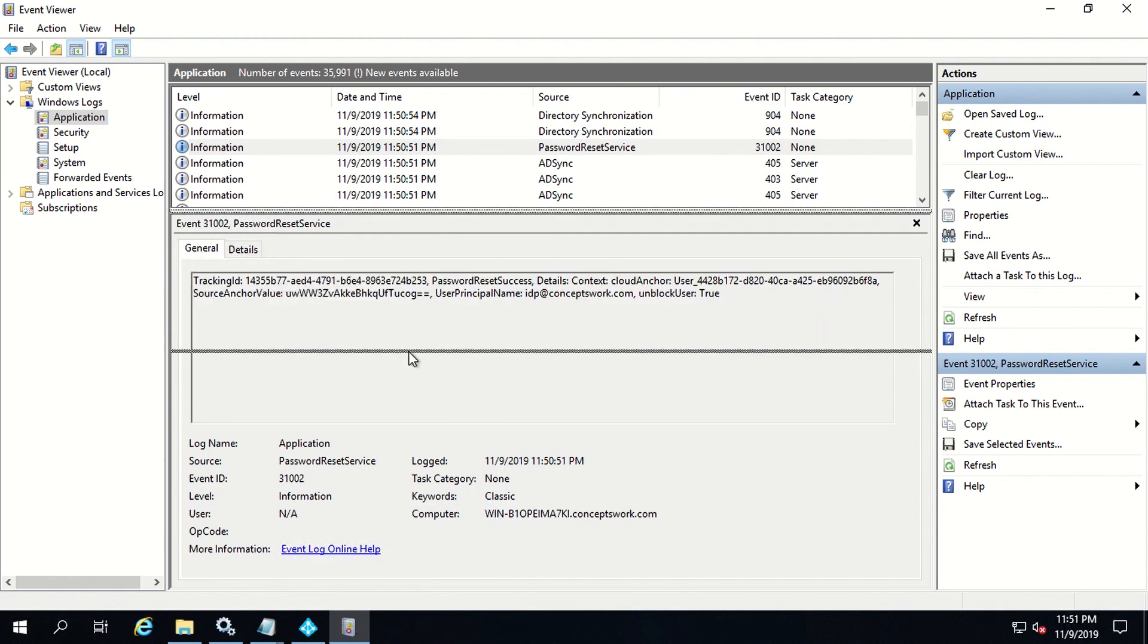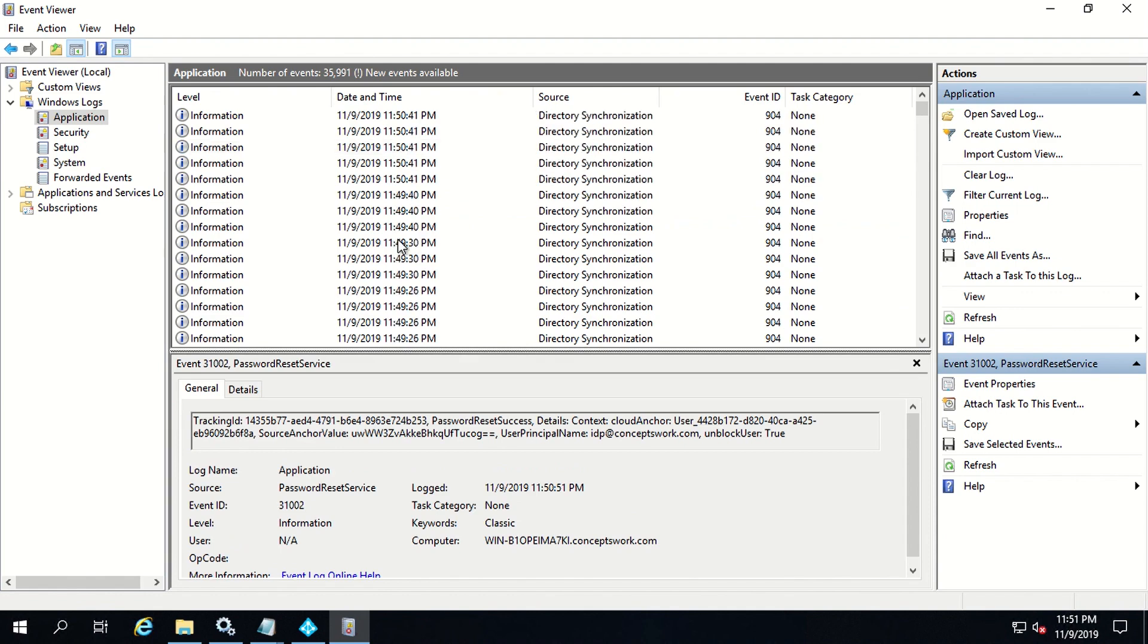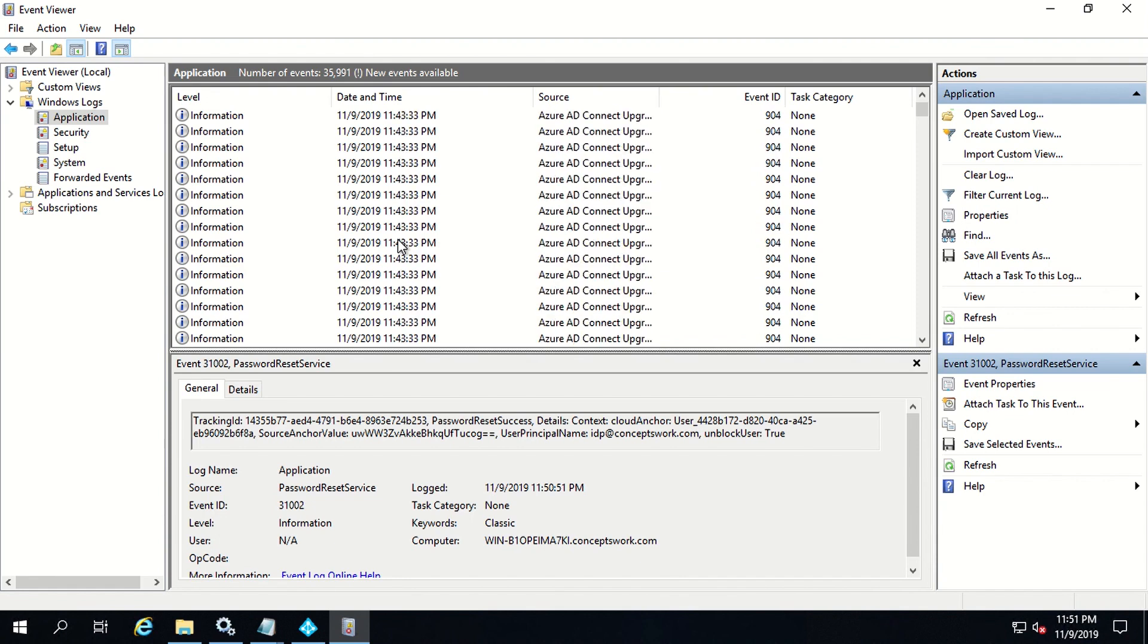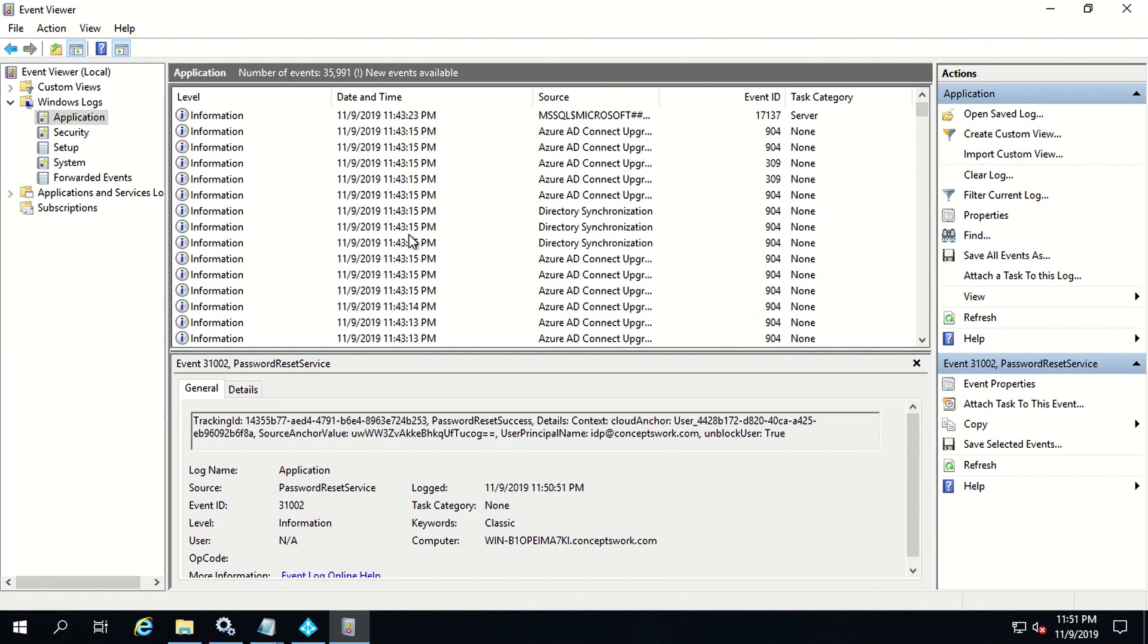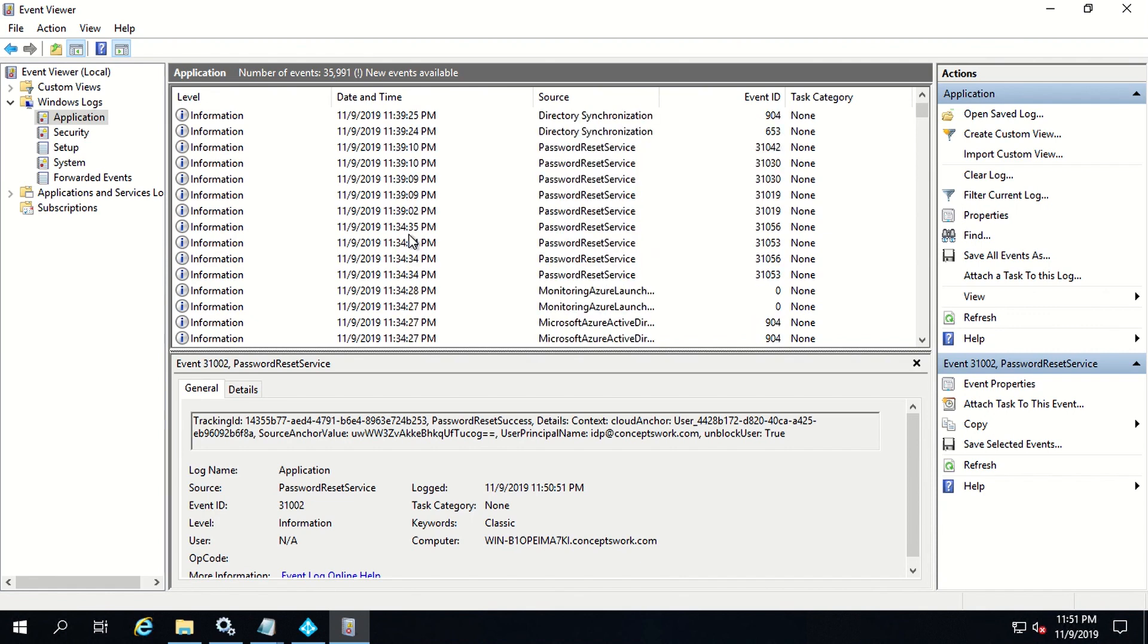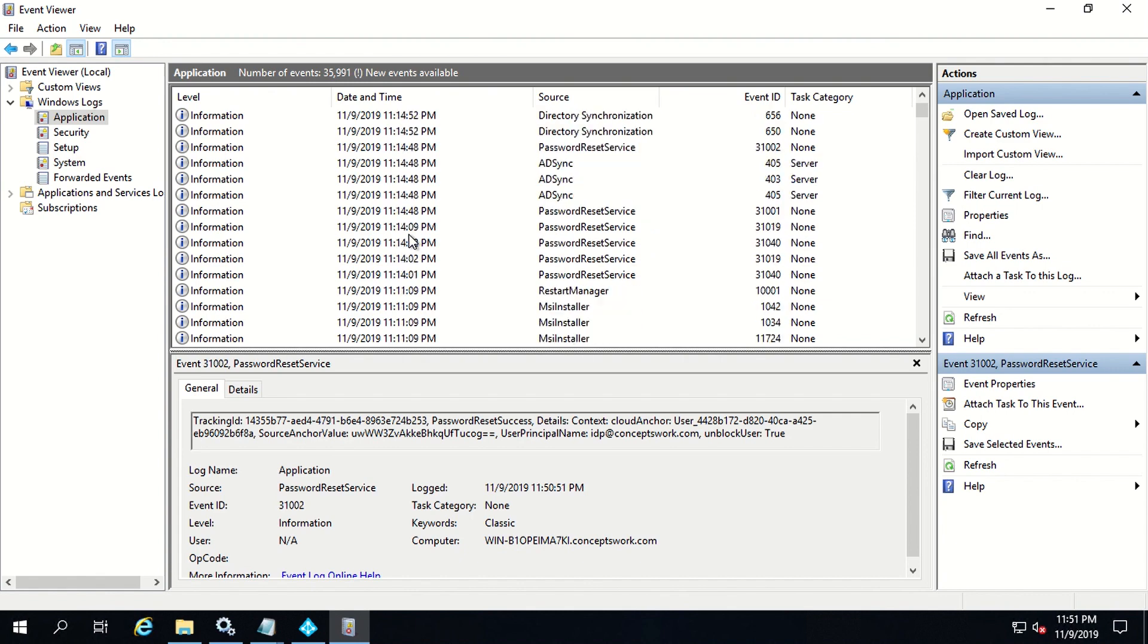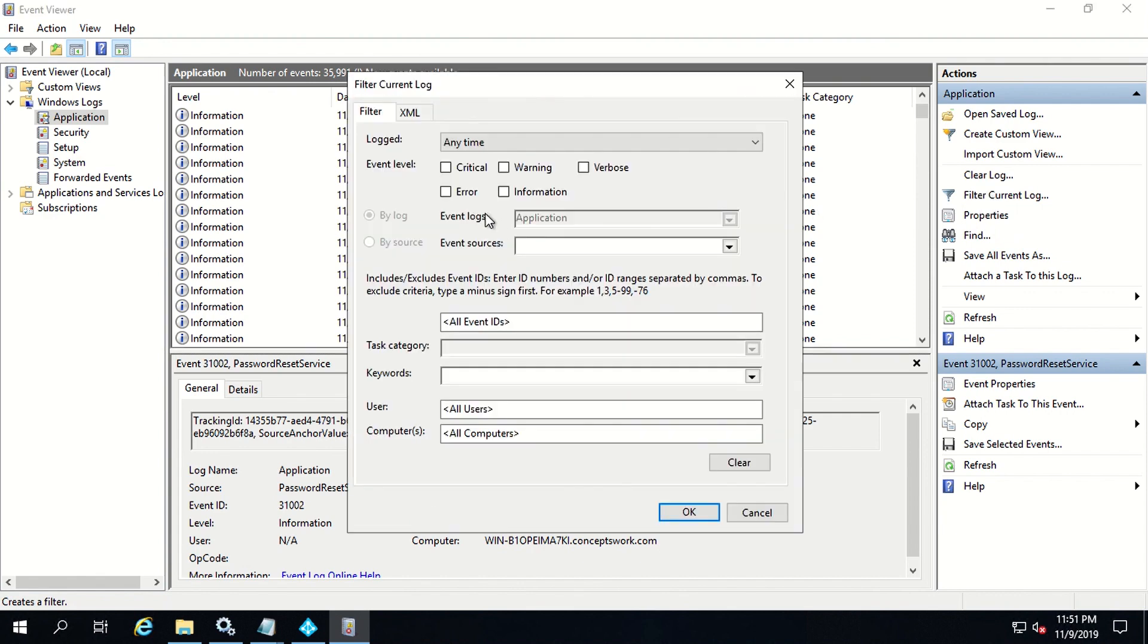If there will be any issue, like permission issues or any endpoint which is not accessible, you'll get different types of errors. The fact is that this is the same console which you have to refer so that you can get more insights—if password writeback is failing, what could be the reason behind that? I'll quickly search for some errors that I was getting initially so that I can show you how to fix this problem.